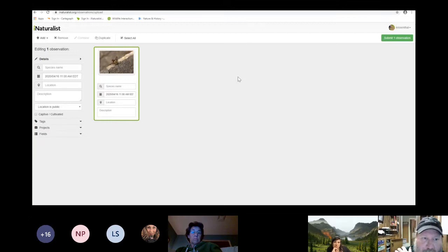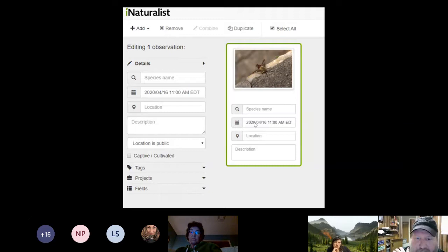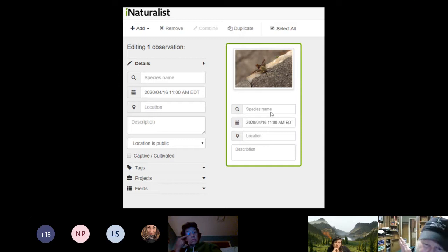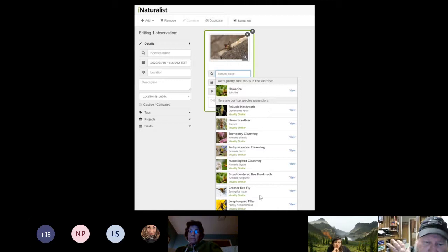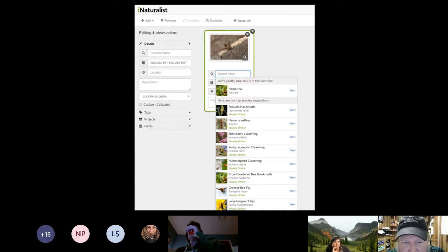The most exciting thing for me about iNaturalist is when you click on the species name field, iNaturalist has millions of observations and uses an algorithm — possibly even some artificial intelligence — that looks at your picture and compares it with all the other pictures they have to try to give you an identification.